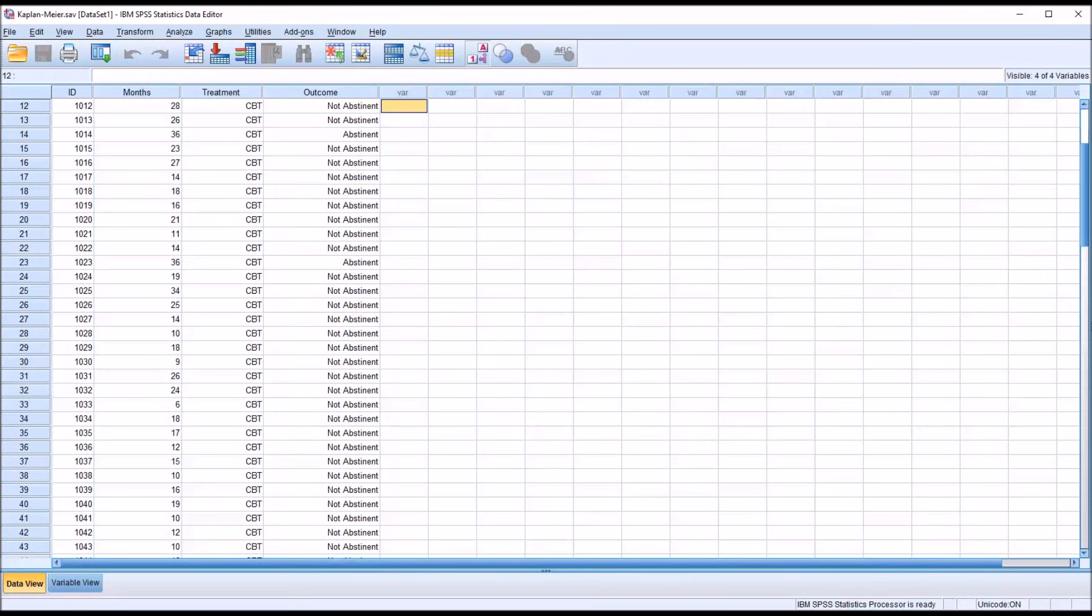Hello, this is Dr. Grande. Welcome to my video on performing a Kaplan-Meier procedure in SPSS. This procedure is used to estimate the probability of survival at specified points in time and can be used to compare the survival distributions for two or more groups.